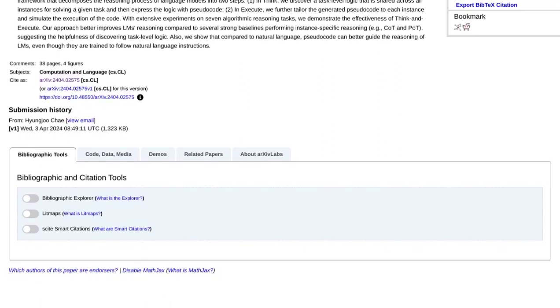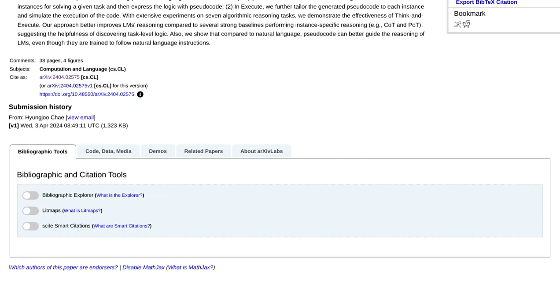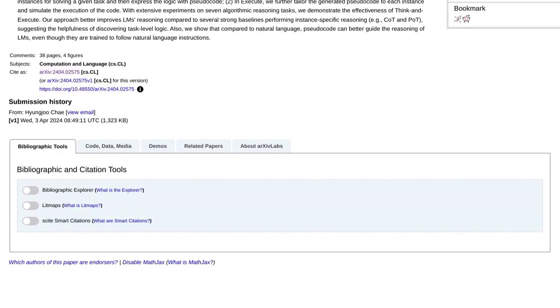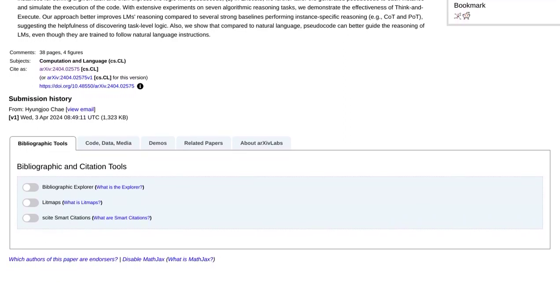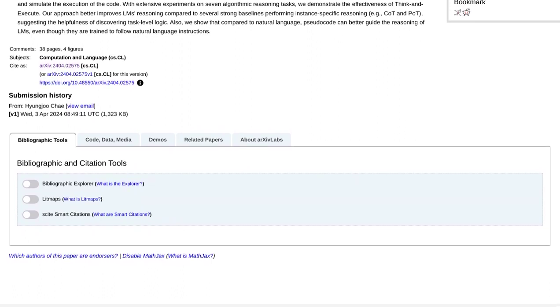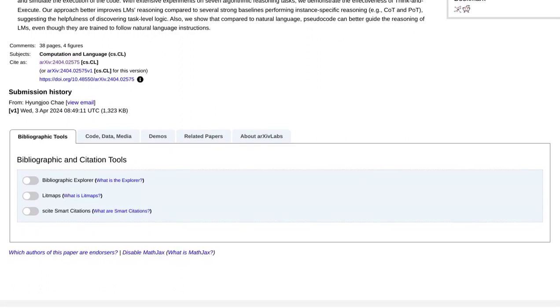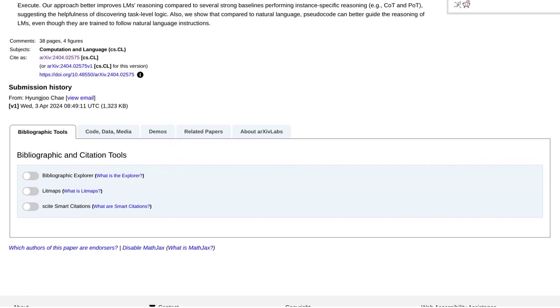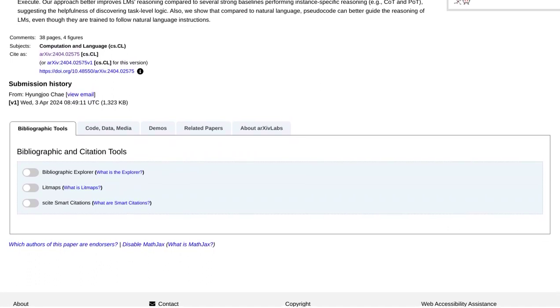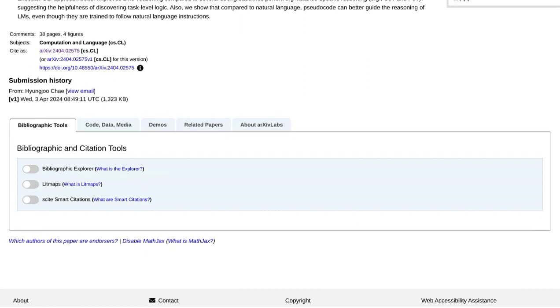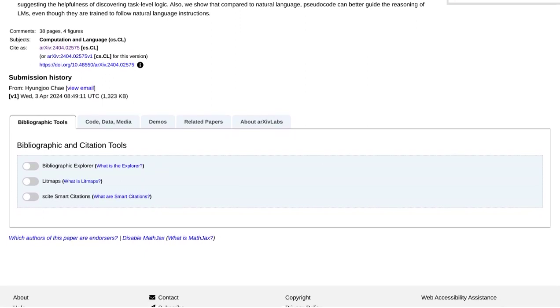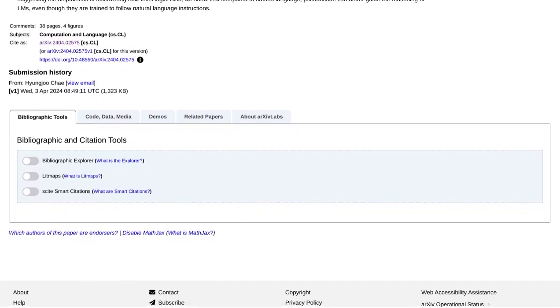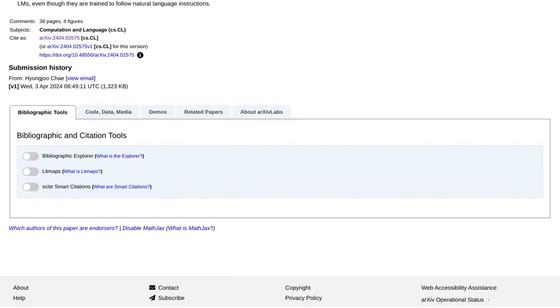So, there you have it, folks. Think and Execute is revolutionizing algorithmic reasoning in language models. With its two-step process of discovering shared task-level logic and tailoring pseudocode, it's taking AI to new frontiers. The experiments prove its effectiveness, and the comments show the excitement and curiosity it has generated. Stay tuned for more exciting updates in the world of artificial intelligence.